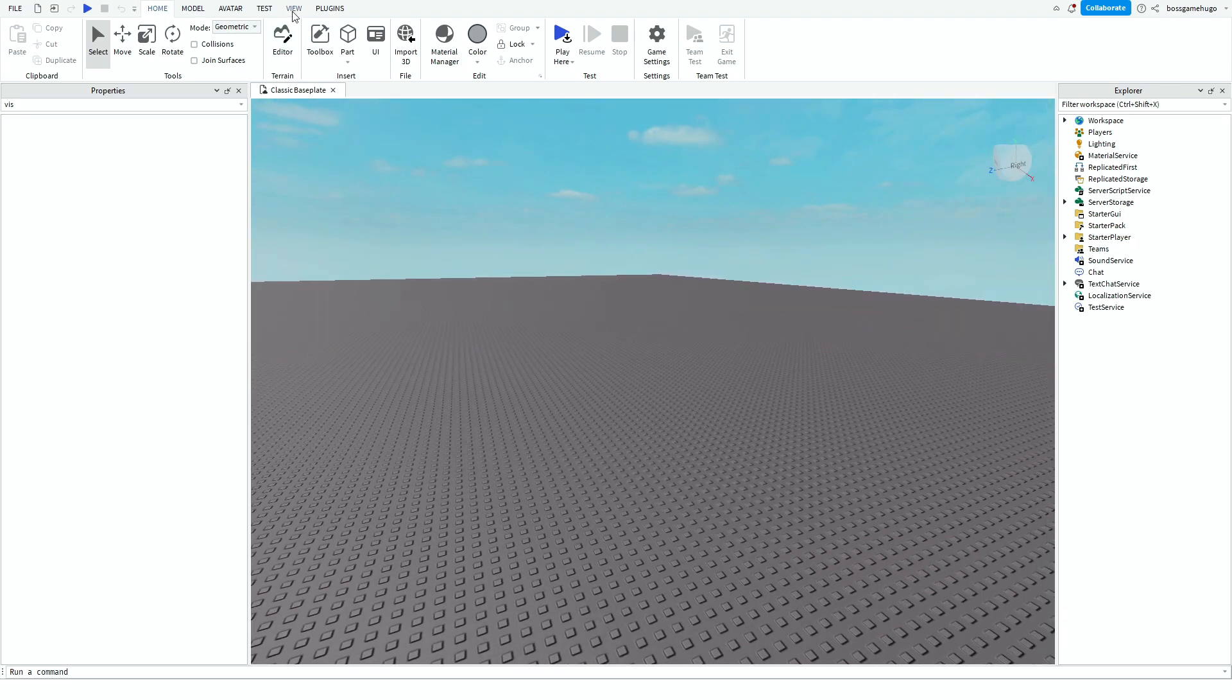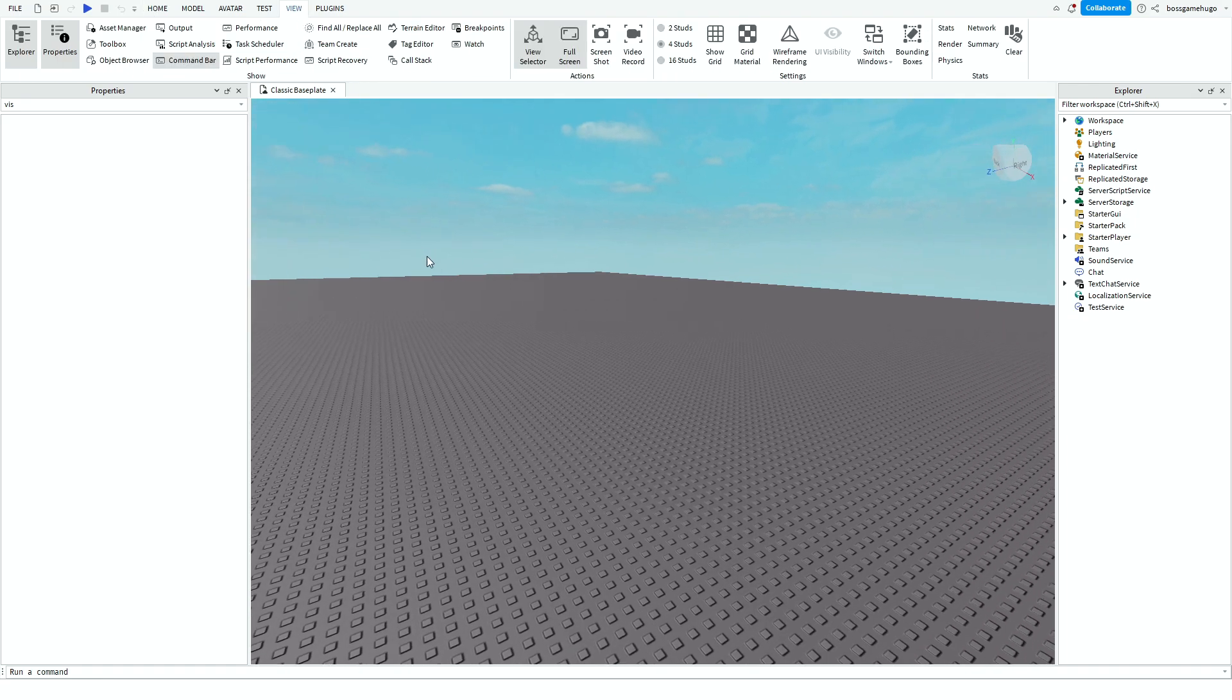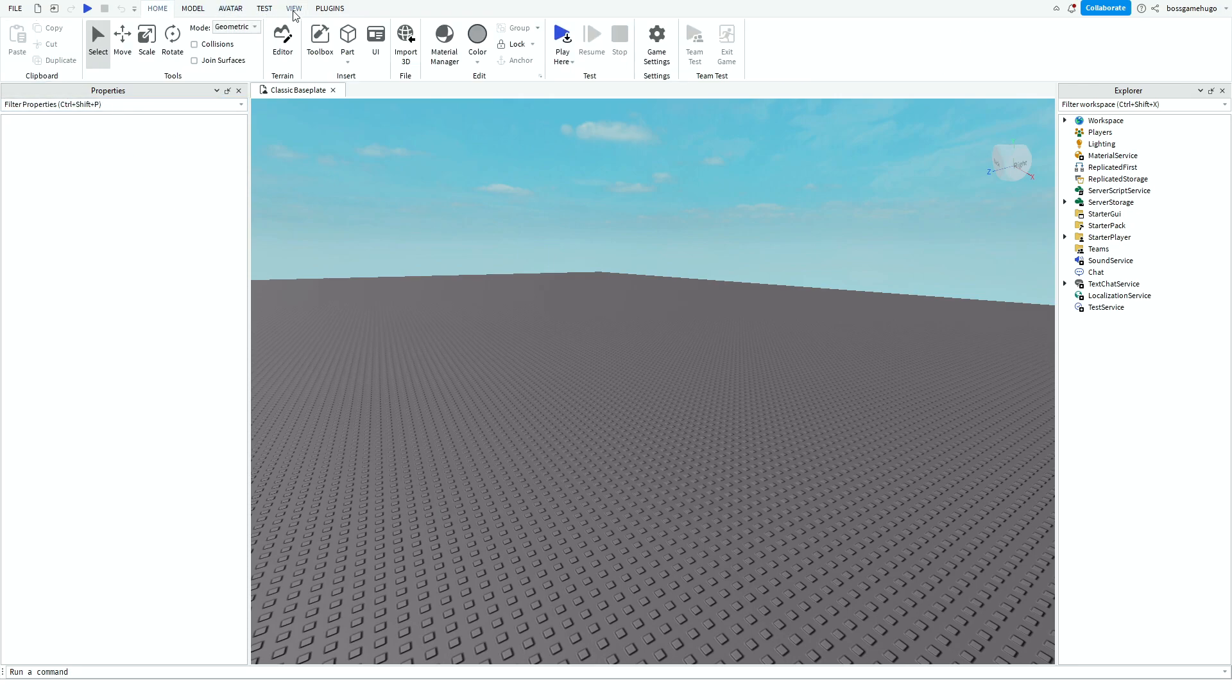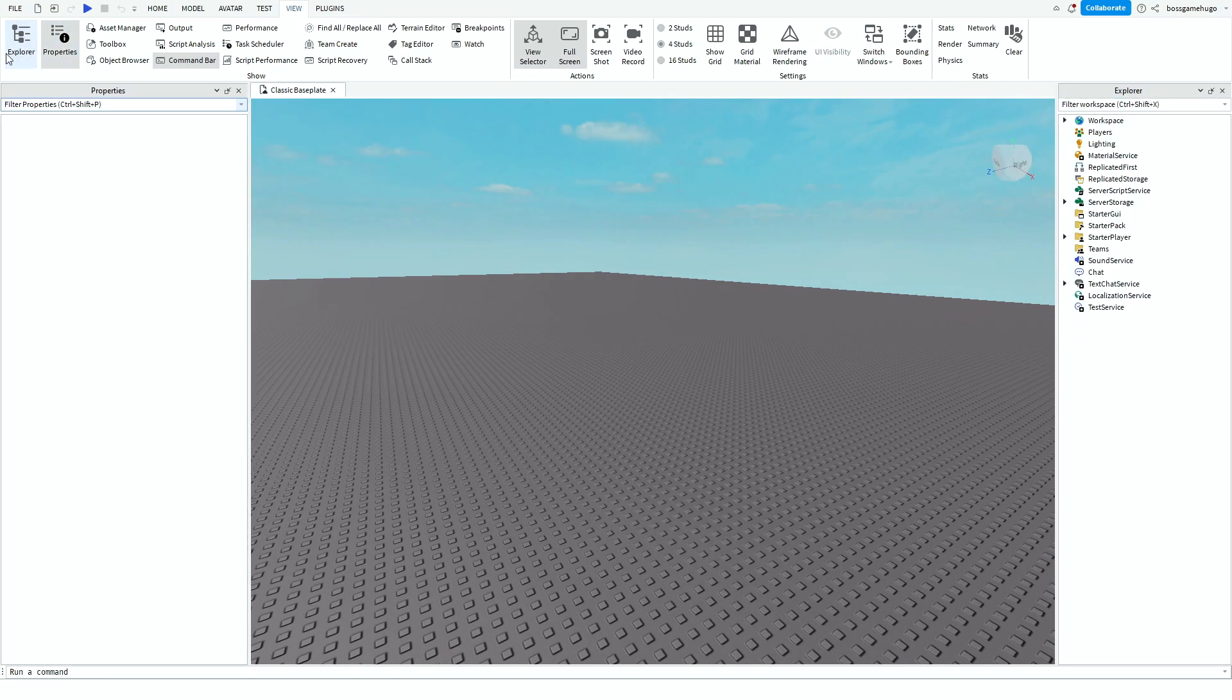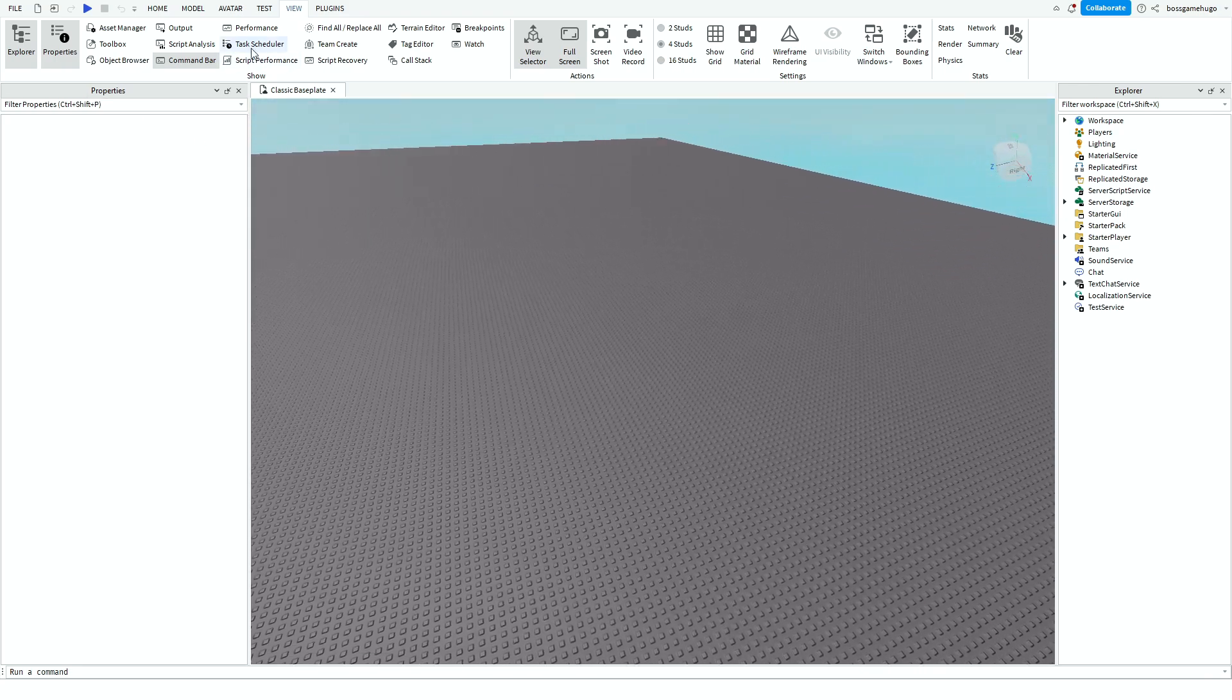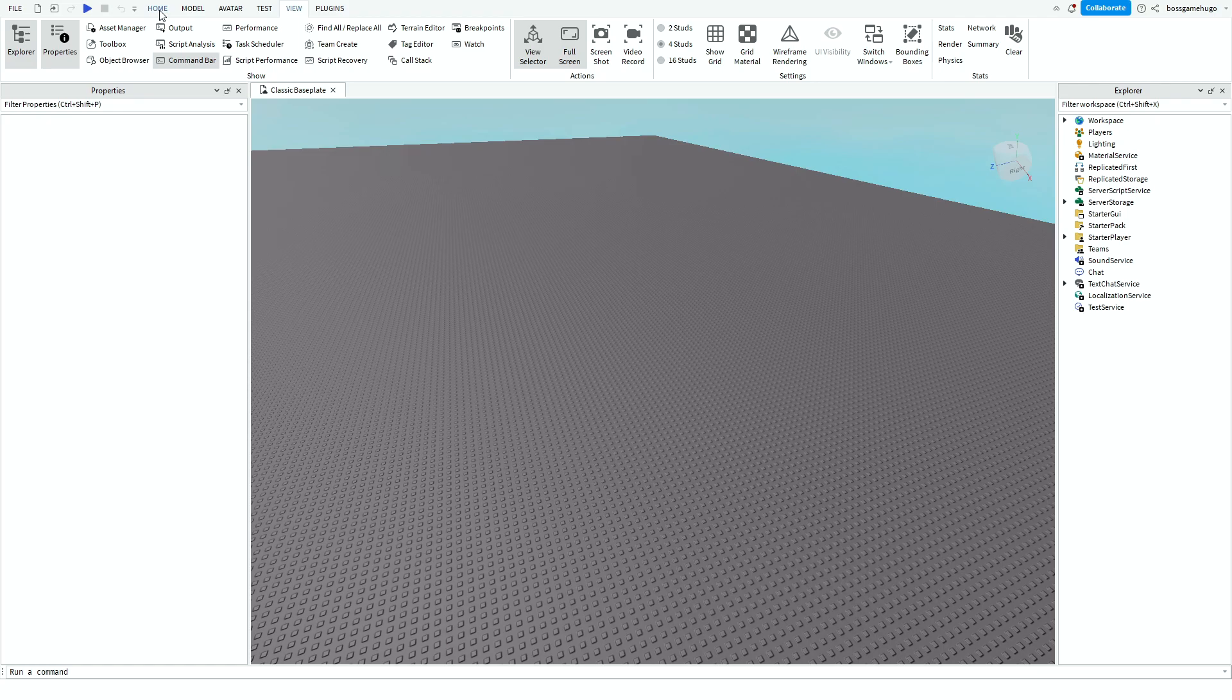Firstly you want to have the Explorer and the Properties open, which you can find up here if you press View and you can disable and enable these two. So you gotta have the Explorer and Properties.